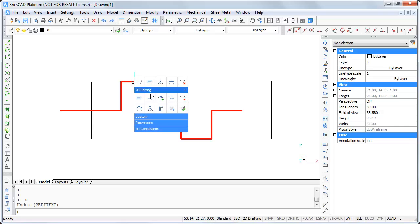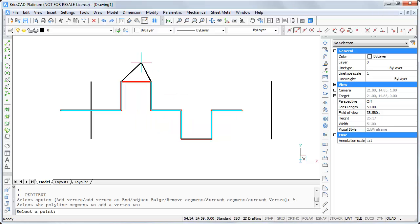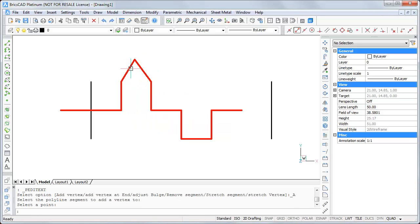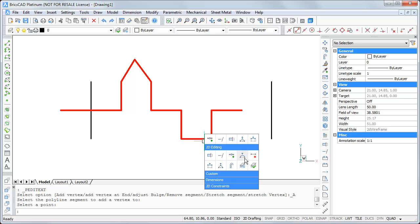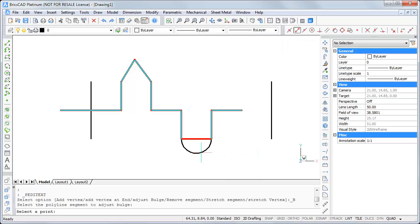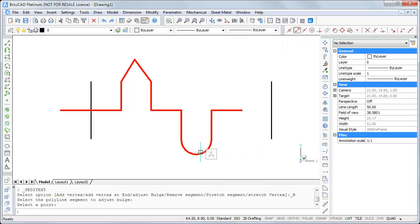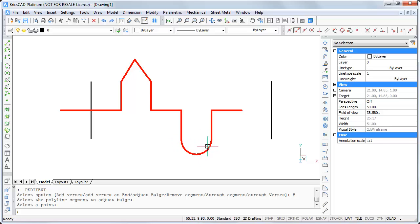Down below on the 2D editing bar, you'll find the first editing command, the add vertex command, which creates a new point inside the polyline. Or the adjust bulge command, which converts a line segment into an arch segment.